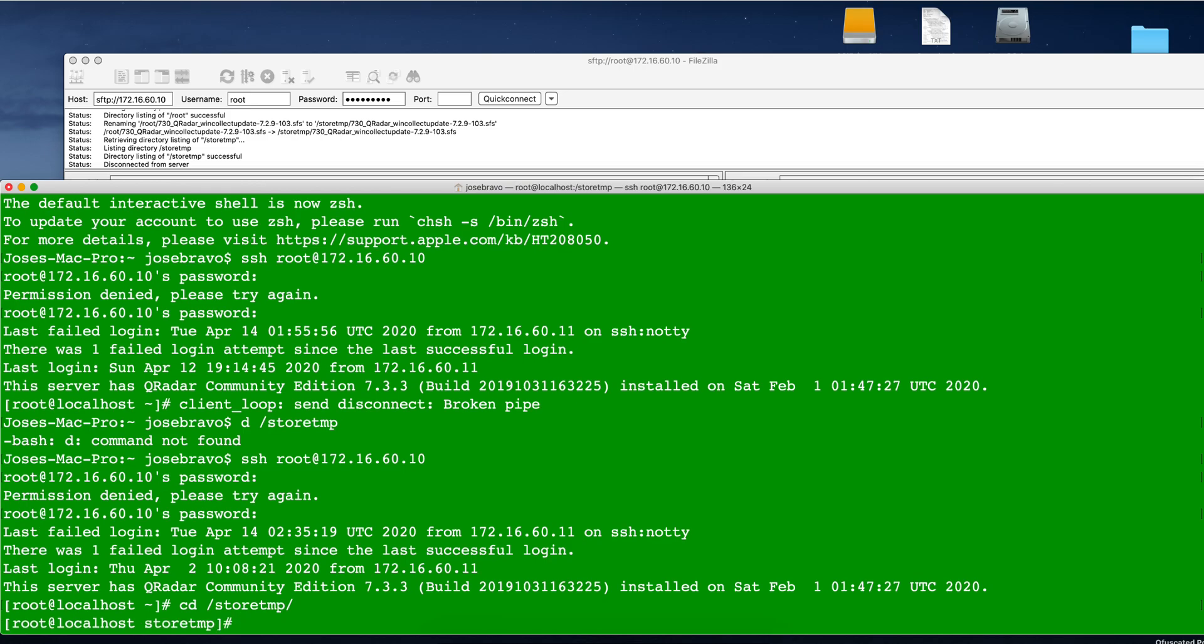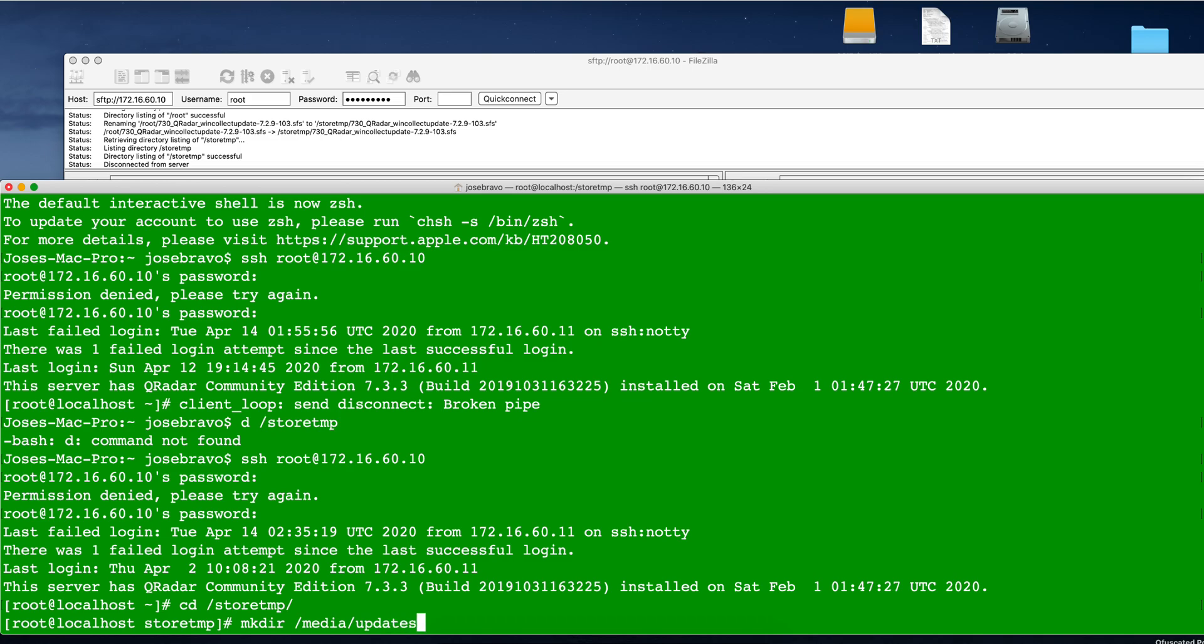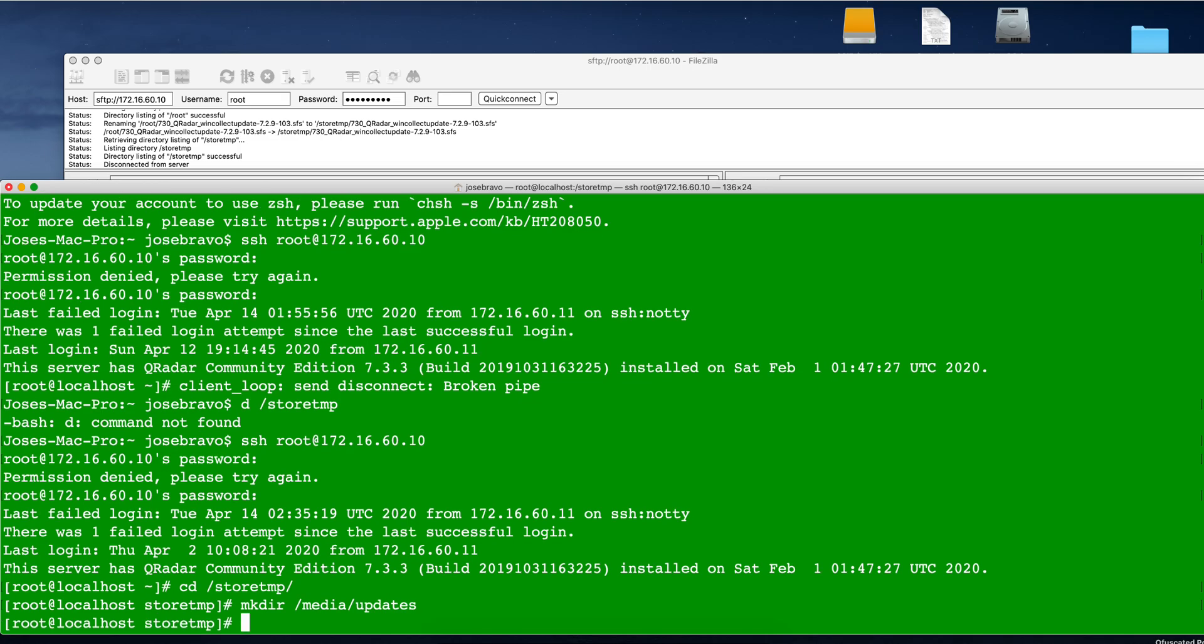Now, if you never have applied a patch into QRadar, these are the steps to do so. First, we need to create a directory. The directory is going to be media updates. Now we are going to mount that SFS file. So we do mount -o loop -t squashfs.